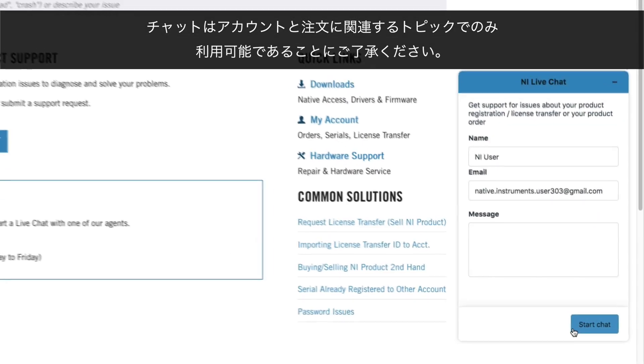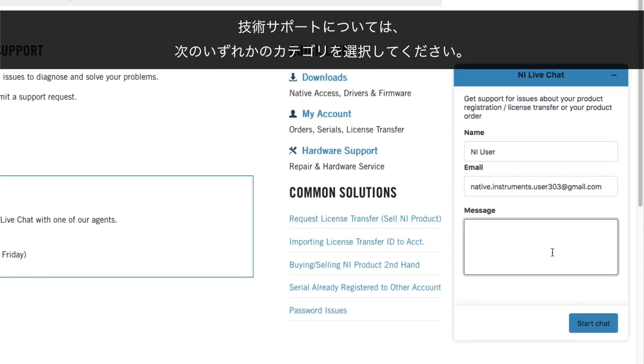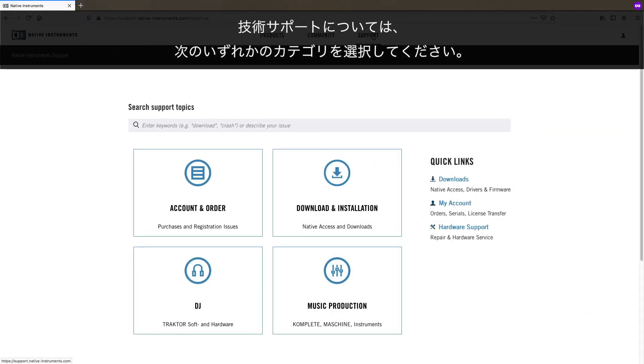Please note that chat is only available for Account and Order related topics. For all technical support, use one of the following categories.